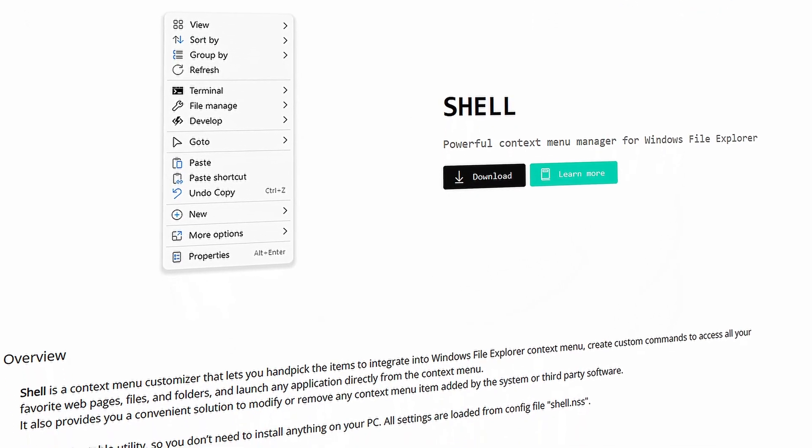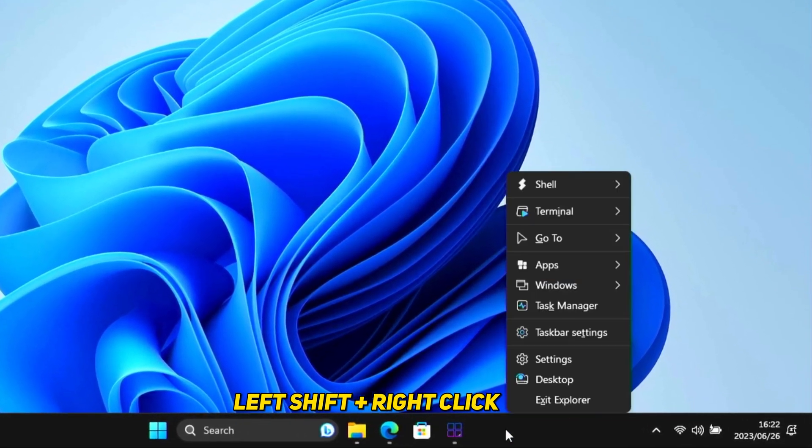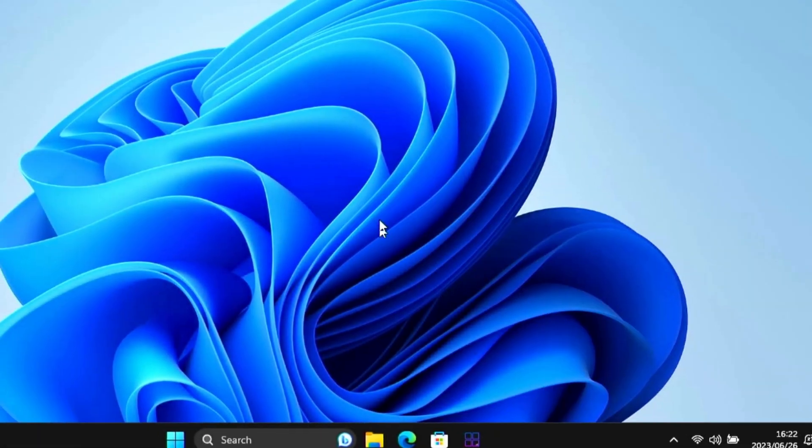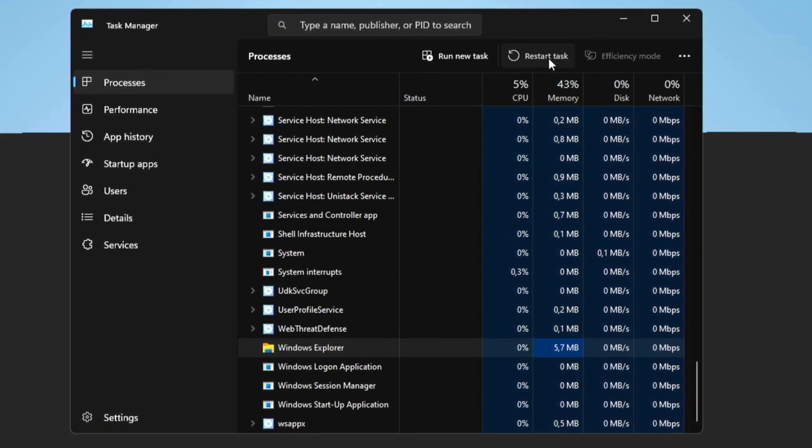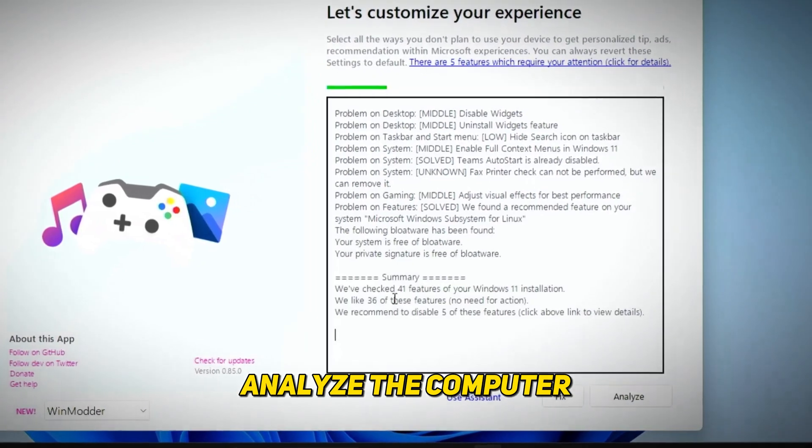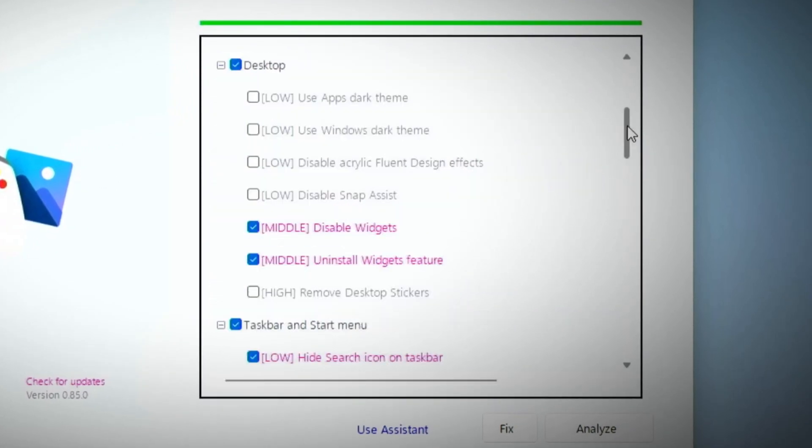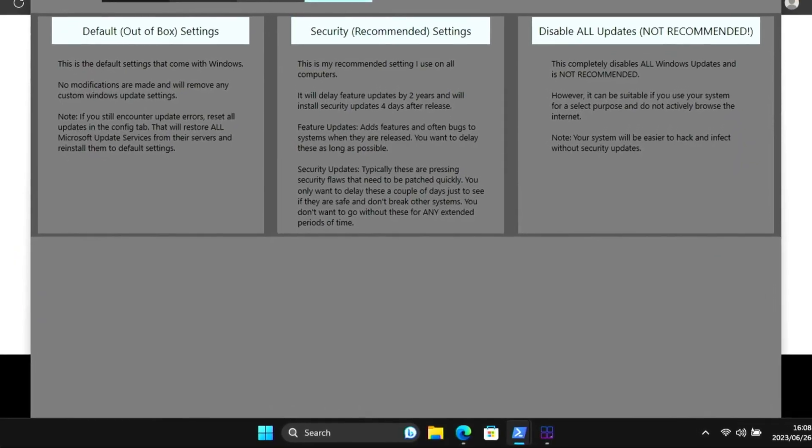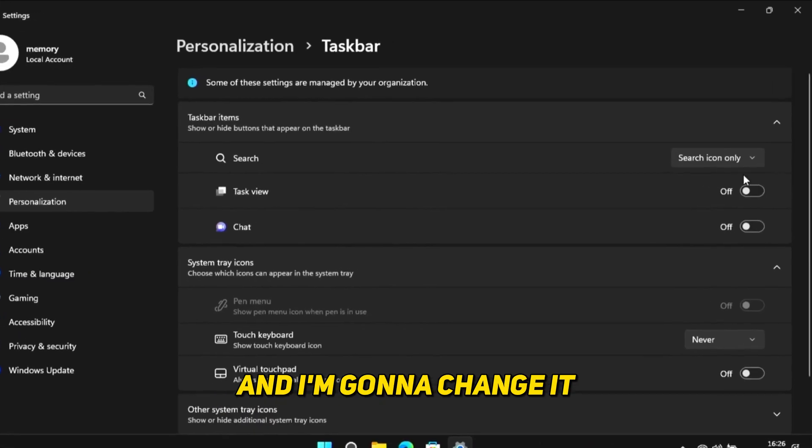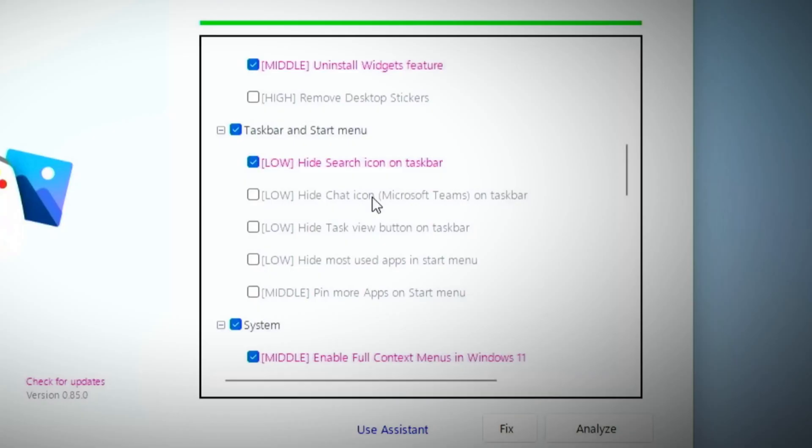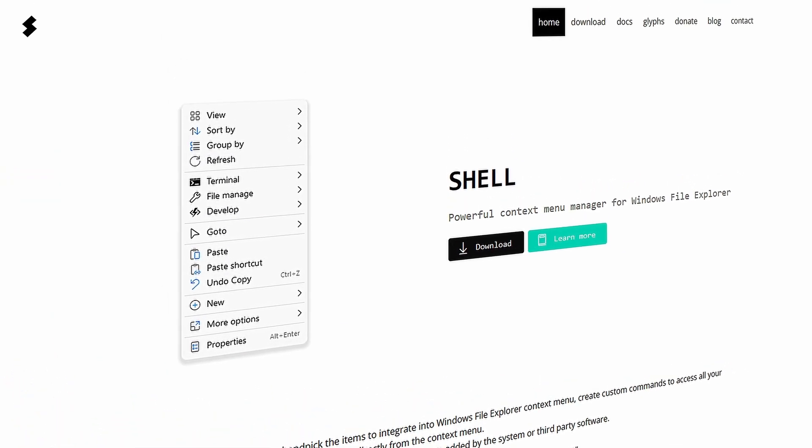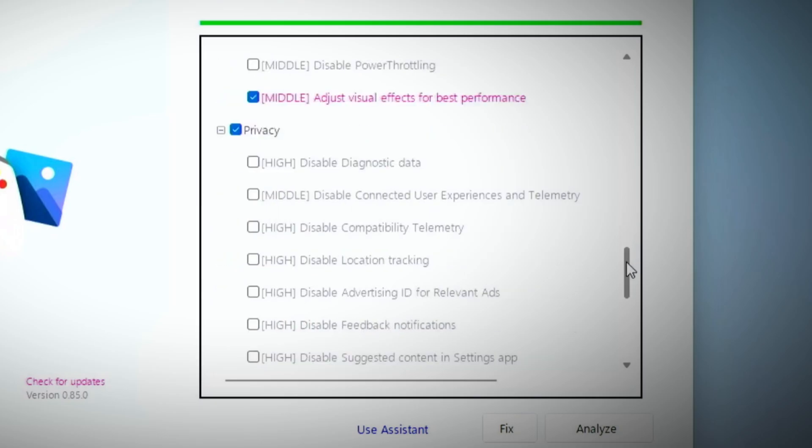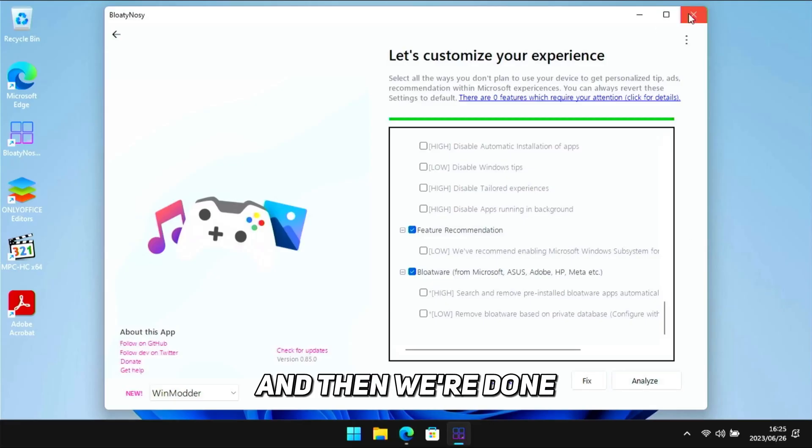If you've installed Shell by Nilesoft, you can restart Windows Explorer by holding down the left shift on your keyboard and then right-clicking anywhere on an empty space on the taskbar. You'll see the Shell properties at the top of the context menu. Head to that, open the manager, and then click on restart explorer. Just for interest's sake, I let Bloaty Nosey analyze the computer again and it actually still found five features to disable after everything I've already done. One being to disable the widgets, which I definitely want to do. I'll leave everything selected and click on apply fixes.